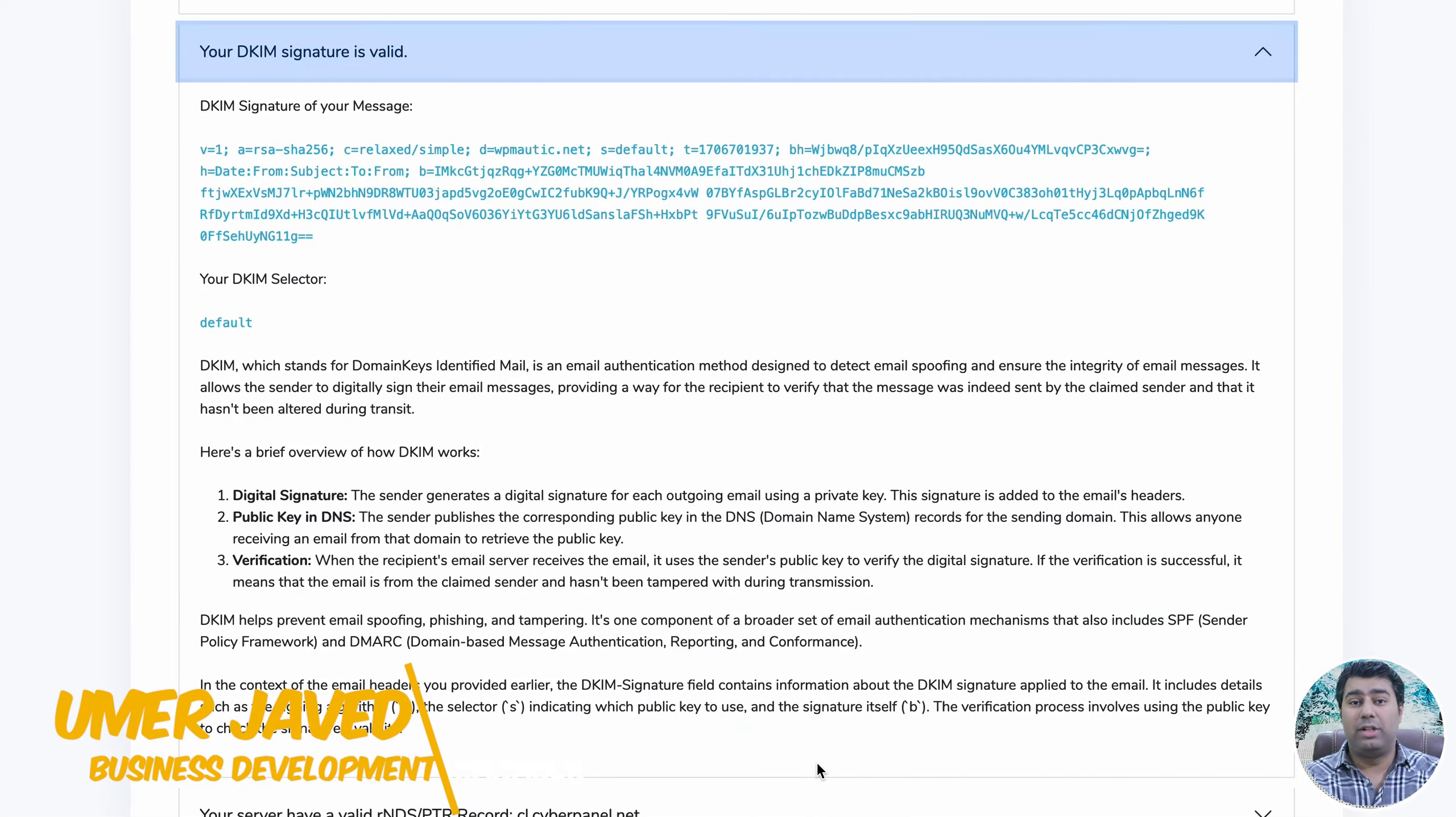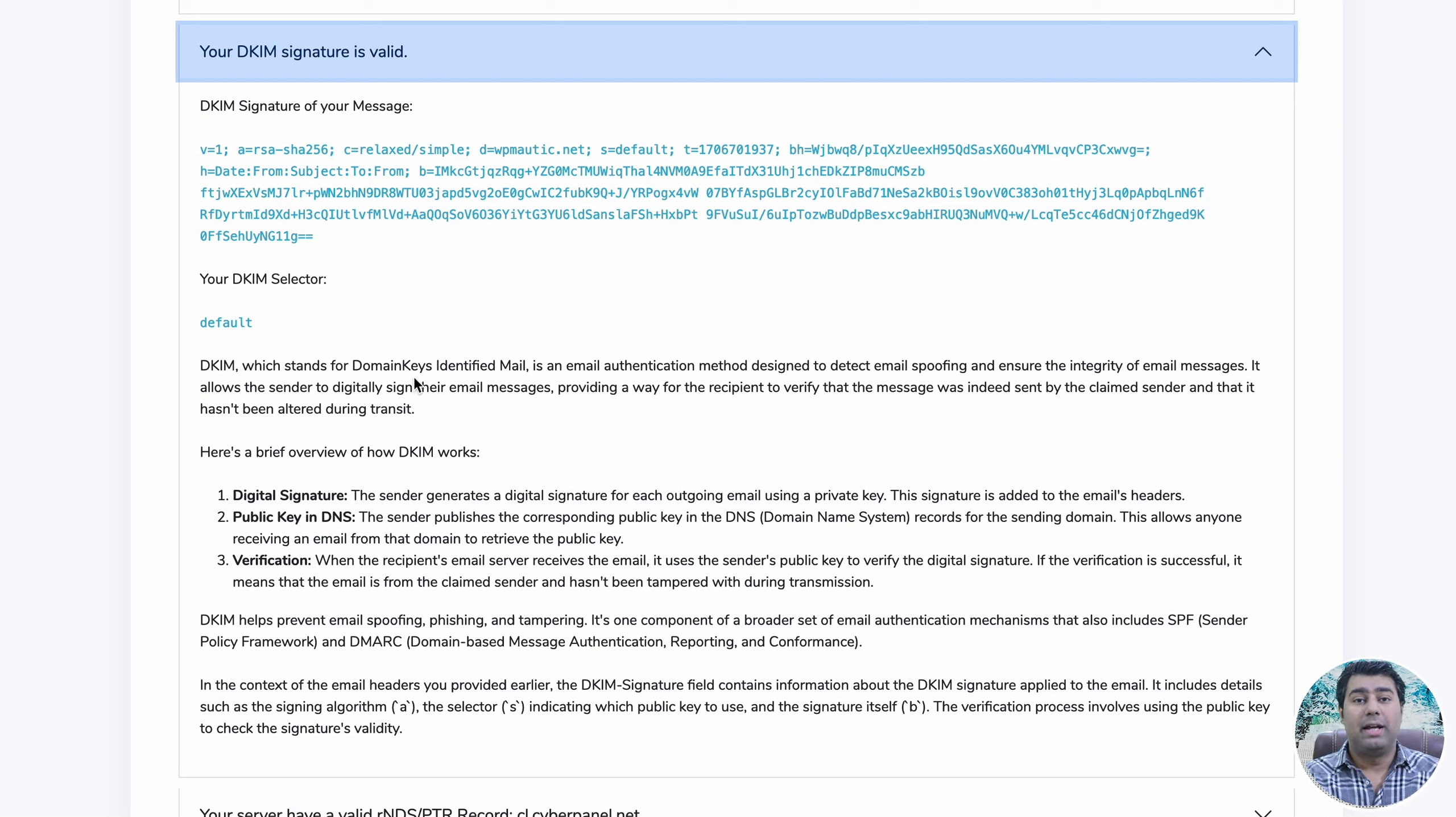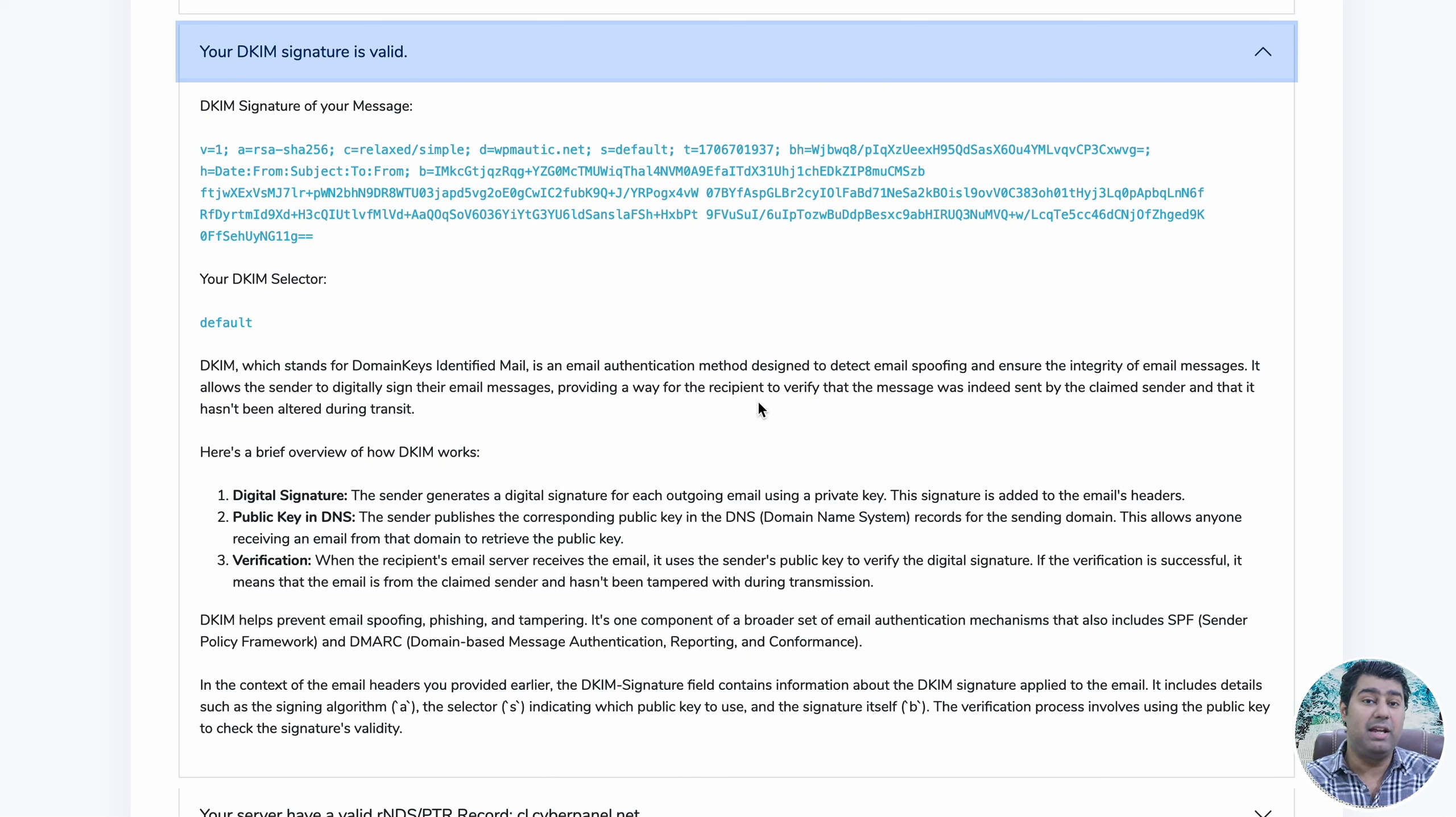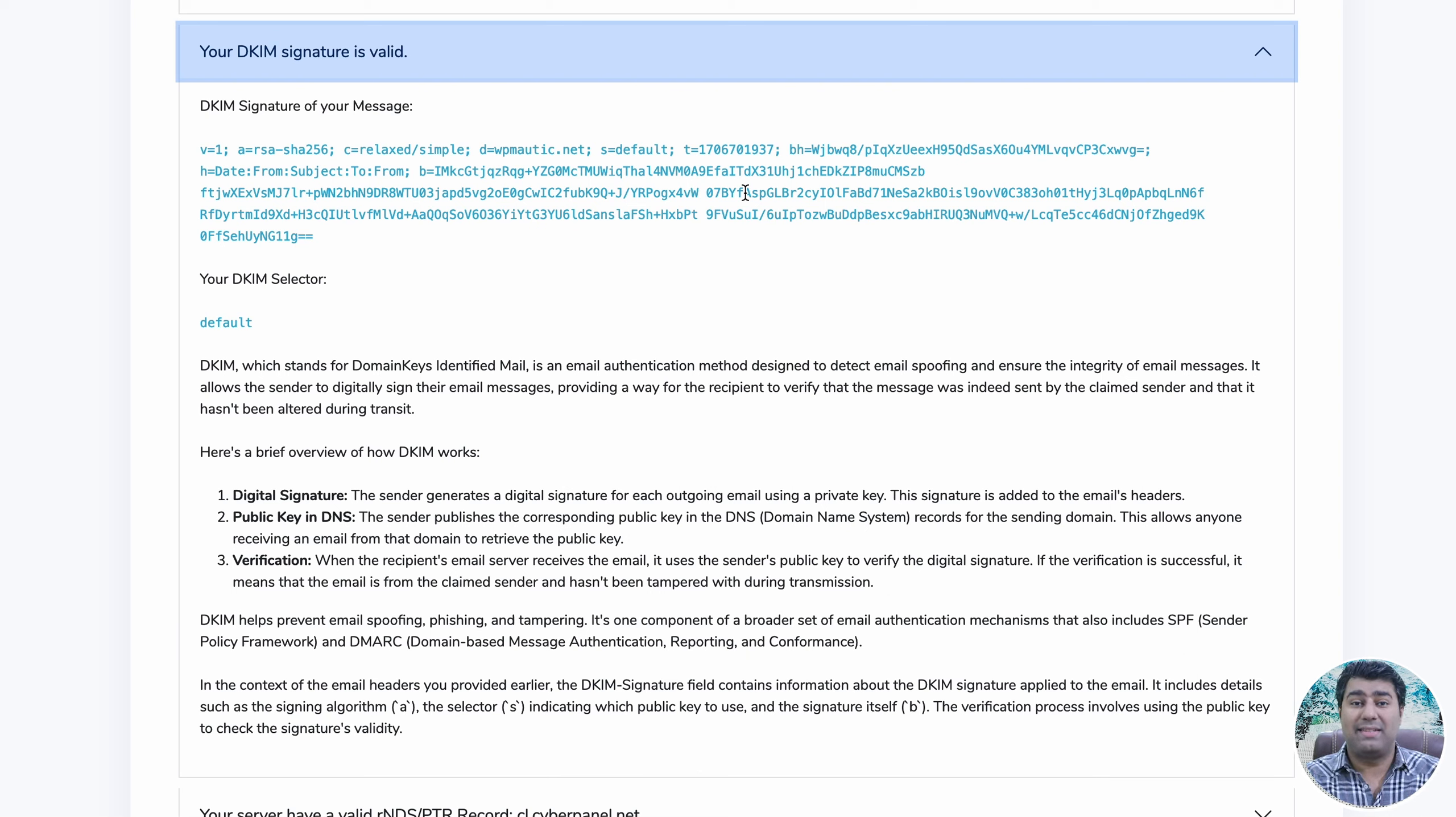To guarantee the successful delivery of emails, a DKIM signature is employed to prevent spoofing. This involves the sender digitally signing the message using a key which the recipient can then verify. The process involves placing a DNS record in our DNS manager serving as the key for verification.